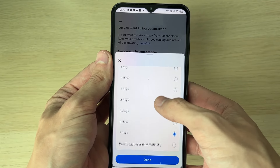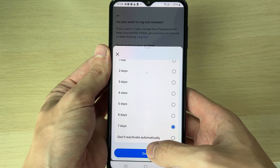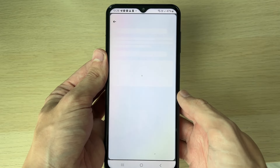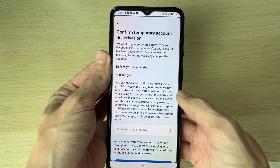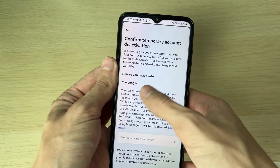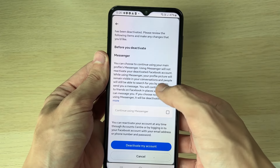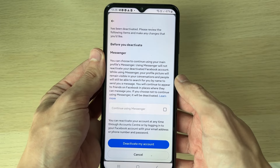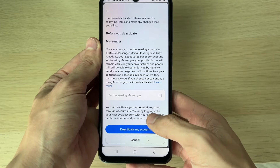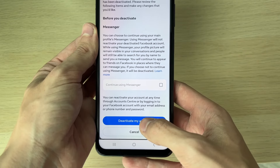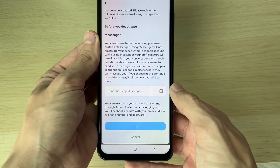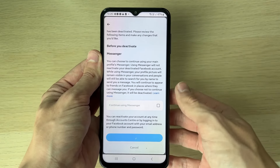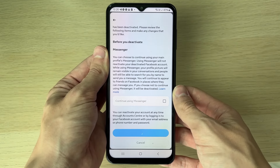It will provide some alternatives, and you can set an automatic reactivation if you want. Press Continue, then you can choose if you want to continue using Messenger. When you're ready, click Deactivate My Account at the bottom. Make sure you've read through everything, and that's it.